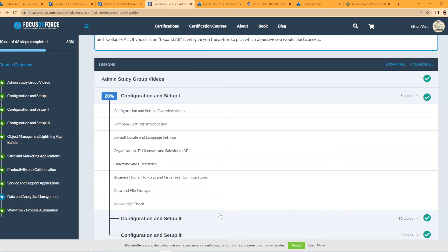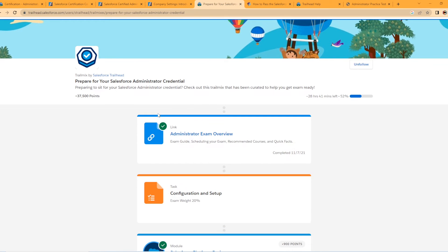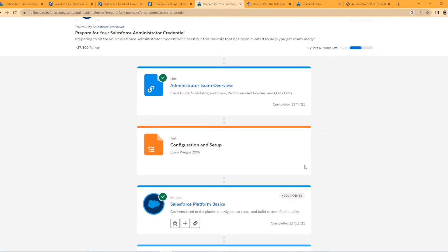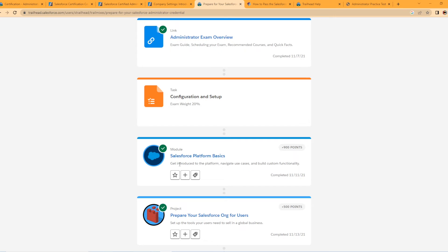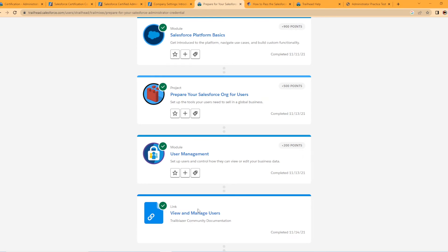Second, what I would recommend doing is going into the Trailhead trail mix for the Salesforce Admin credential. I would recommend using the Trailhead trail mix for covering topics that you're struggling with. So if you're having a hard time remembering how objects are interacting with each other, or maybe you don't know how to create a permission set, you can search within Trailhead for modules to cover that and get practice. Getting that hands-on experience is really crucial to learning those topics.